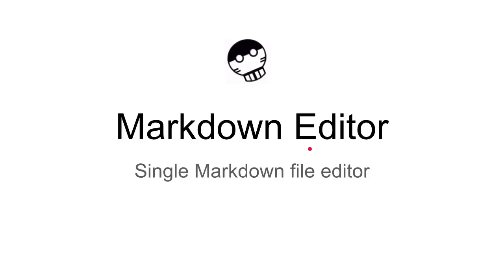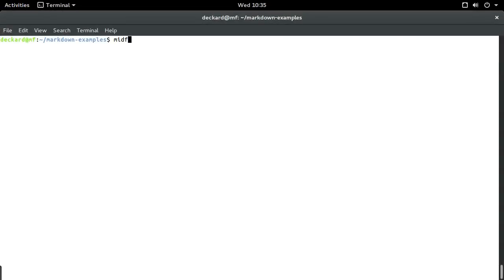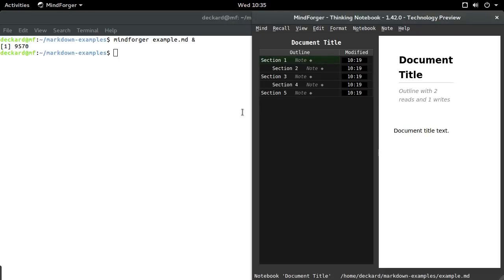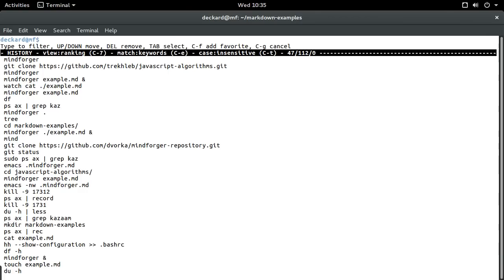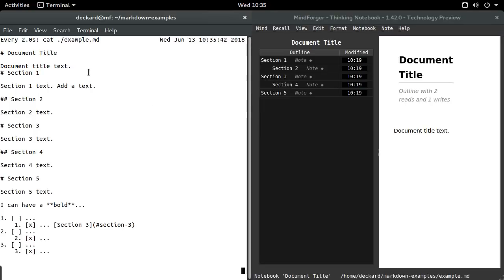Let me start with single markdown file editing. I prepared a really simple example markdown file. It's formed by five sections. Let me show it side by side with the file listing. On the left you can see that markdown document — there is a title section and then sections containing just a small amount of text.